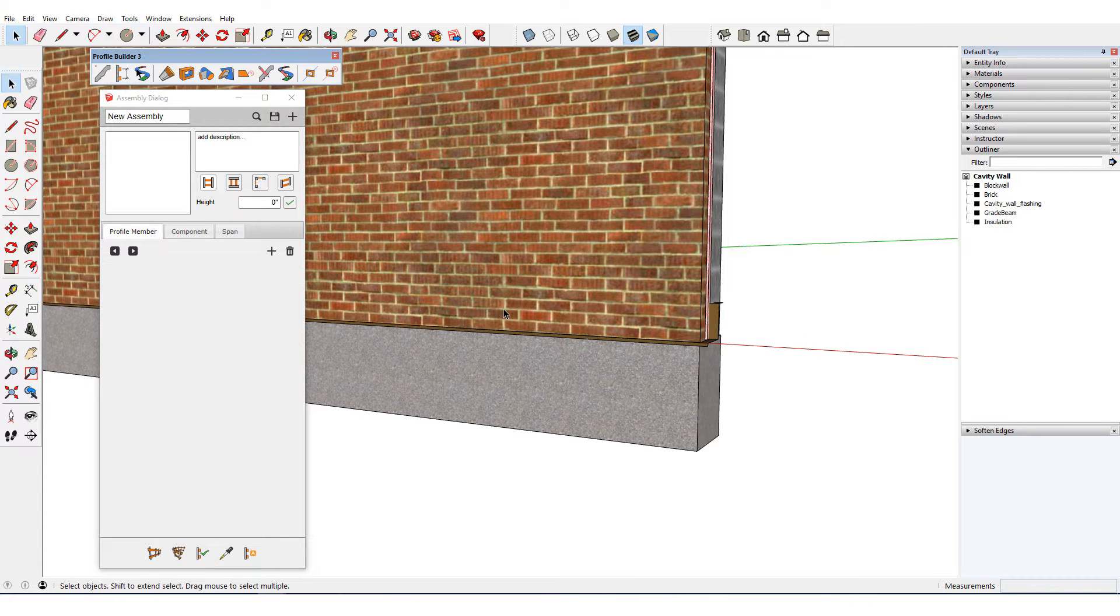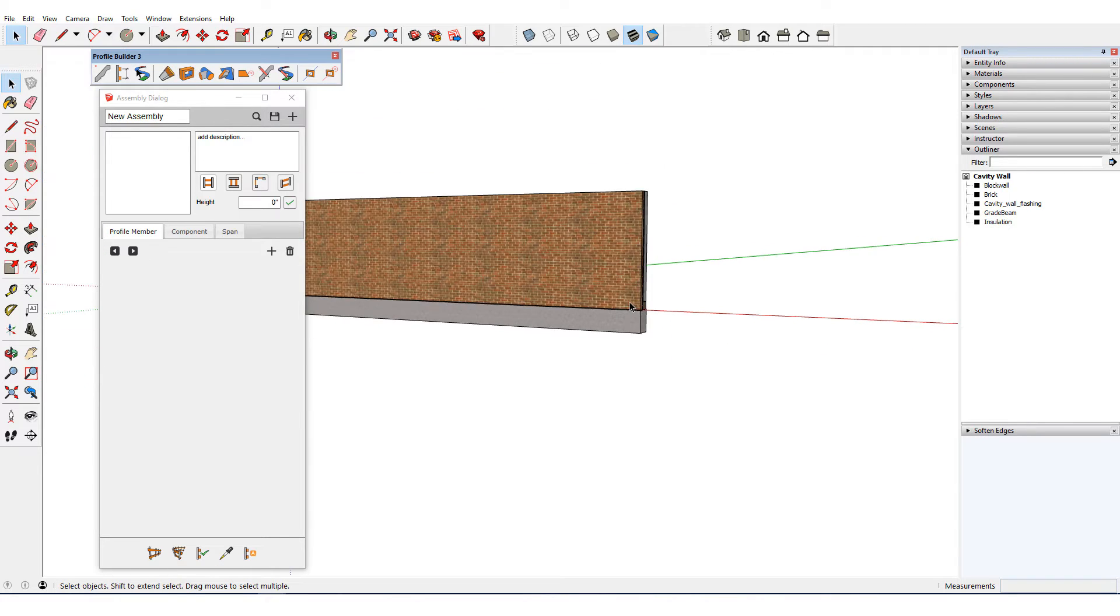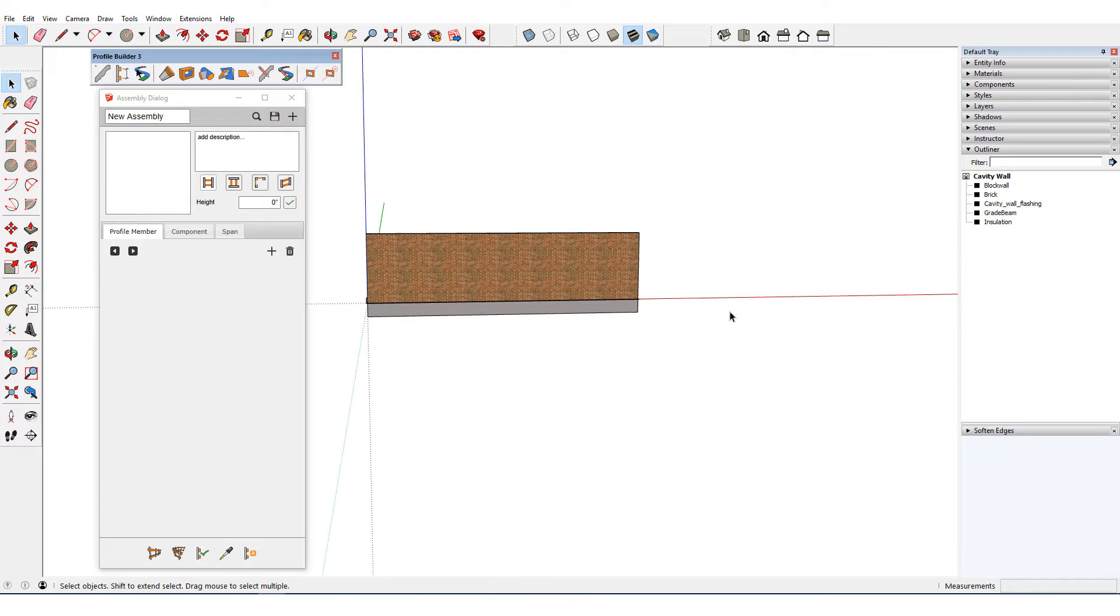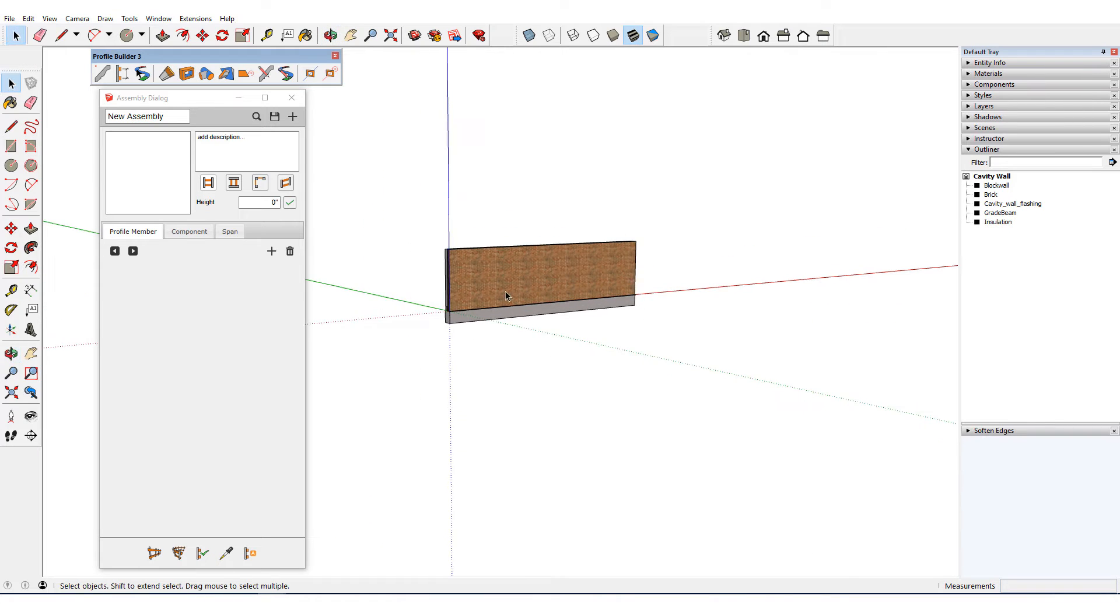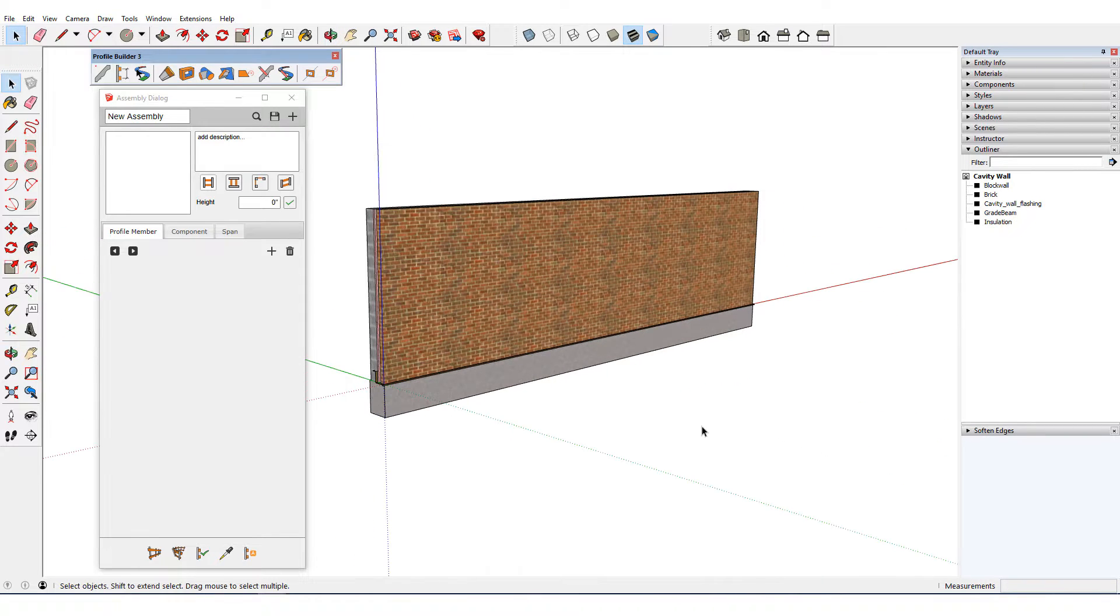And finally, for objects to be included in an auto assembly, they must not be inside groups or components. In other words, objects must be individually selectable with the Select tool.